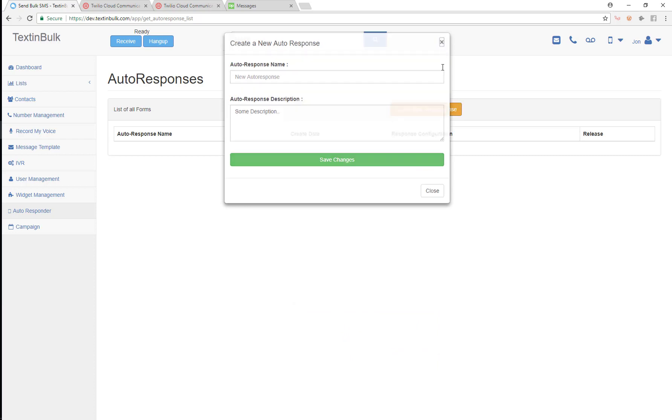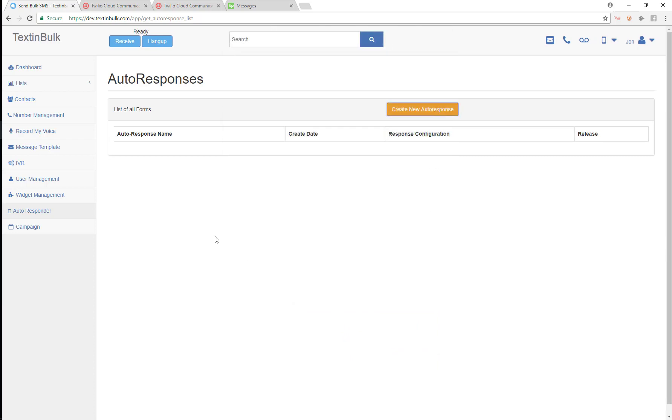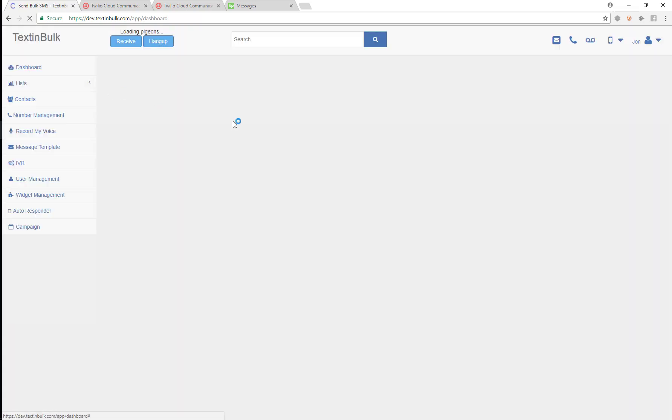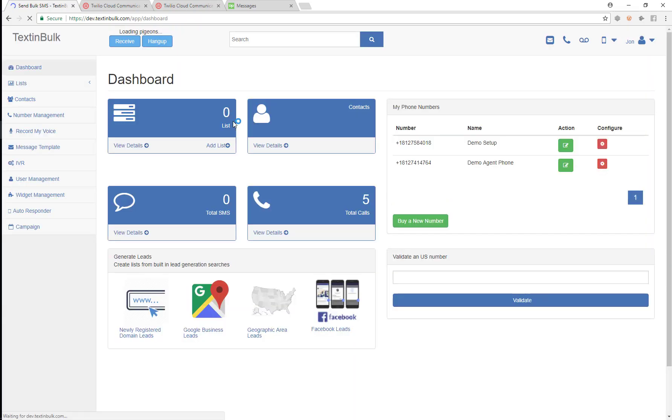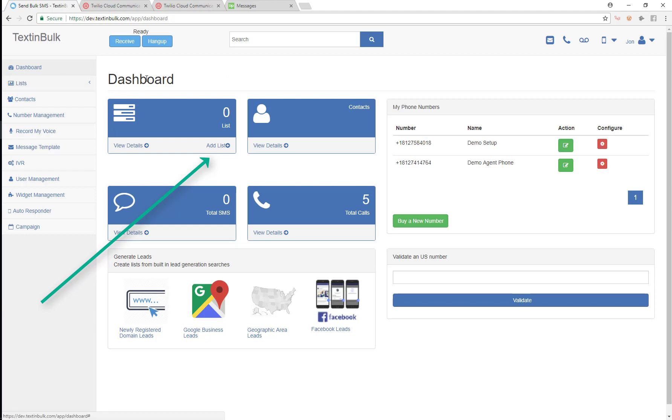All those things we're going to show you in later videos. So to really get started, now that we have everything set up, we first need some contacts. We need some leads to send out text messages, make phone calls to, or send emails to. So in order to get those leads, we're first going to create a new list to put our leads on.